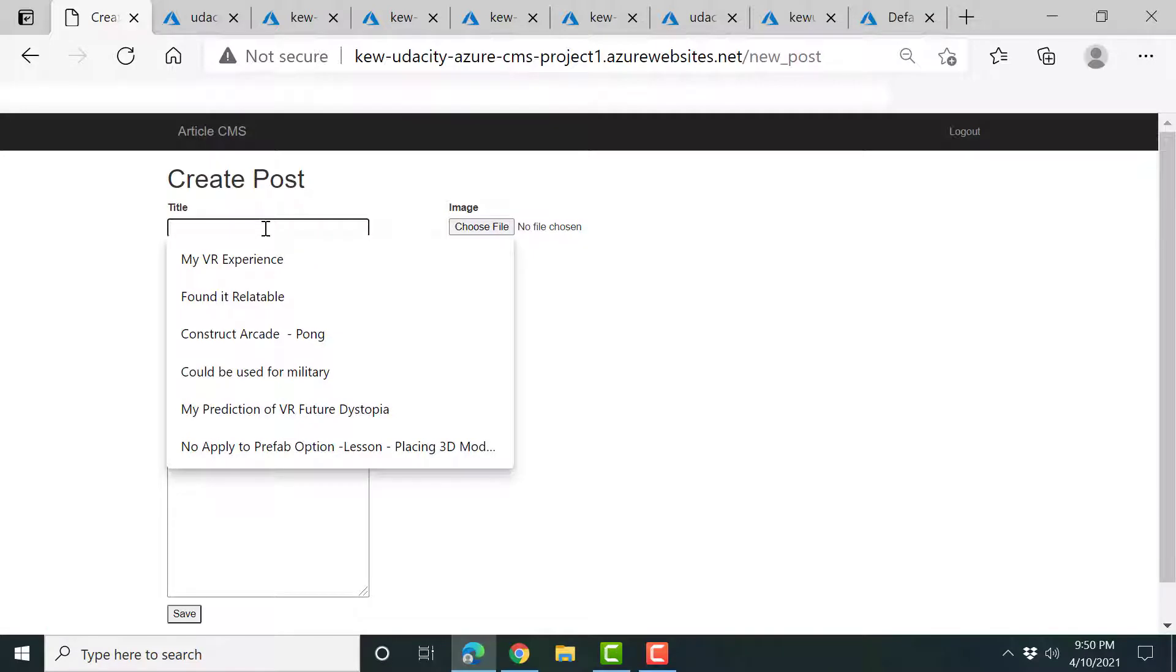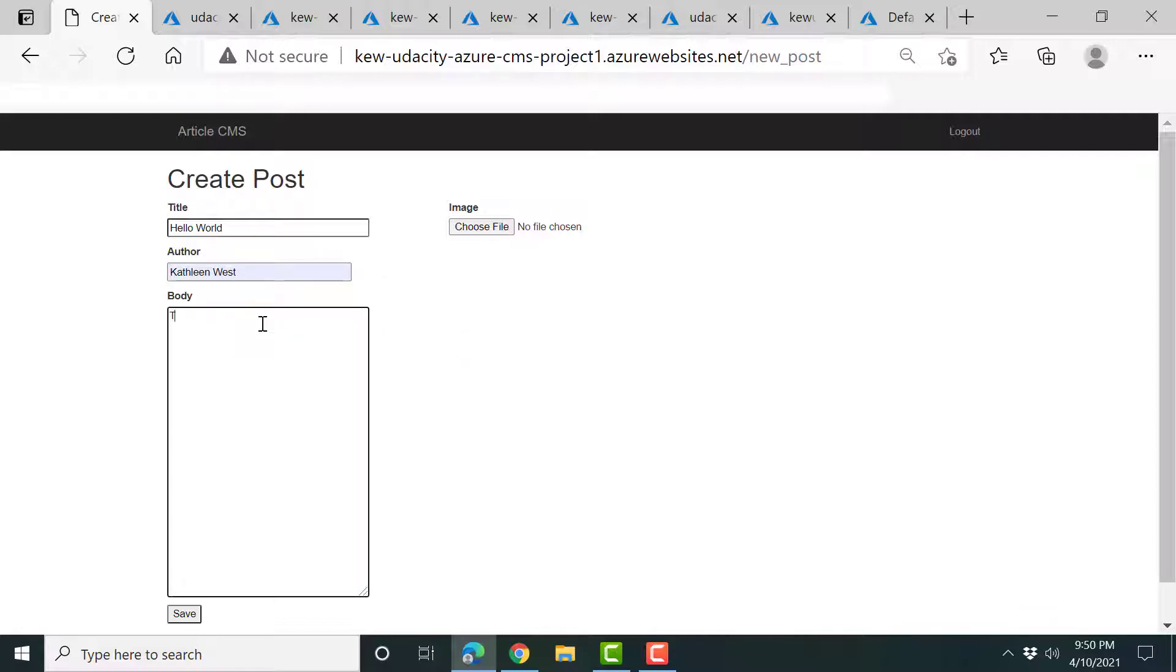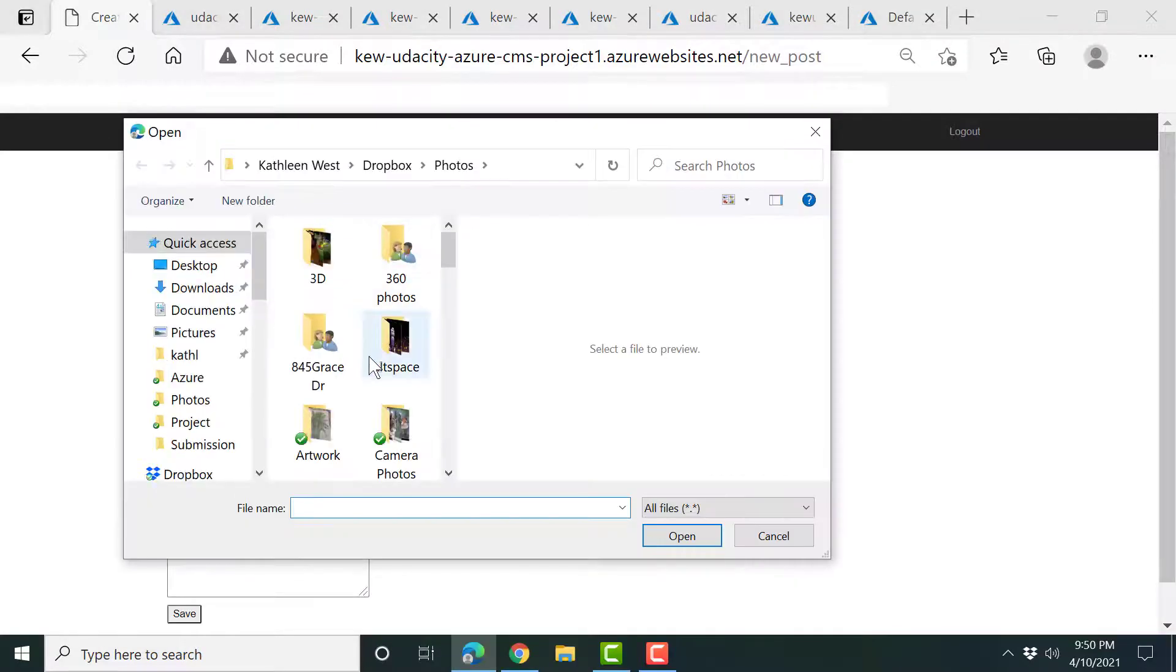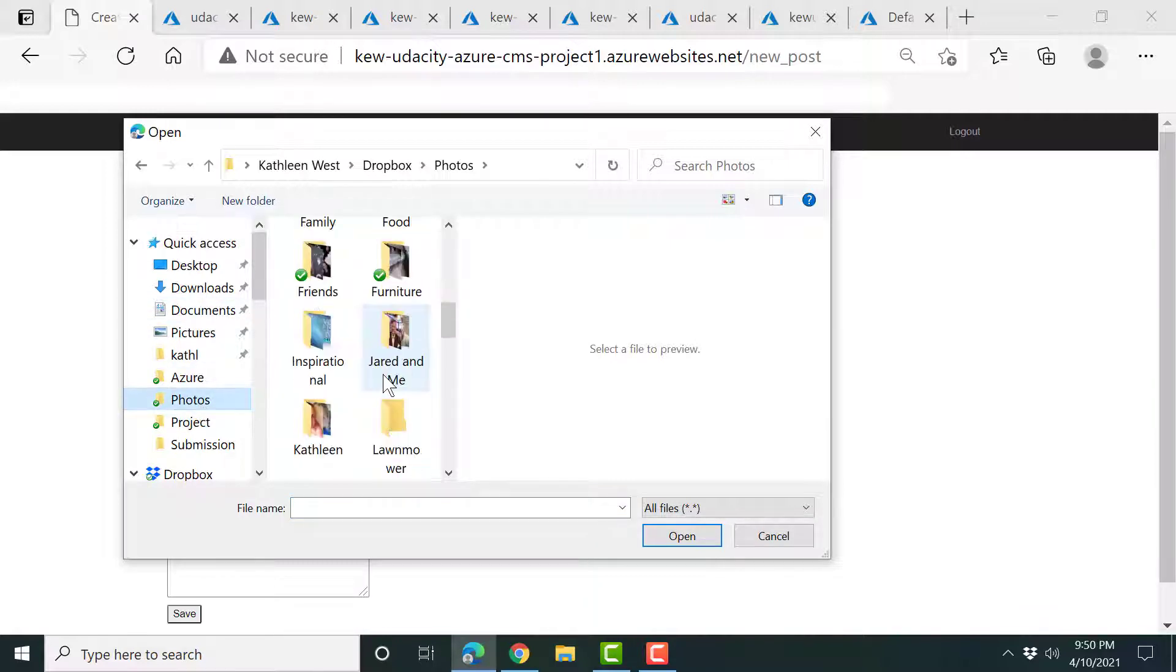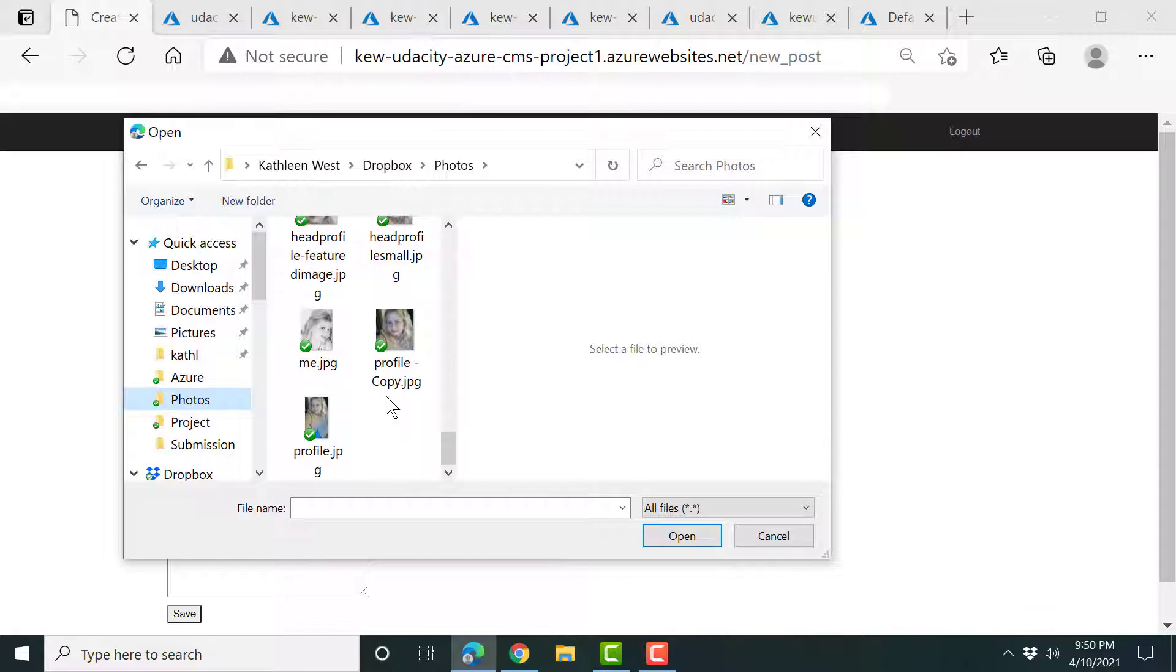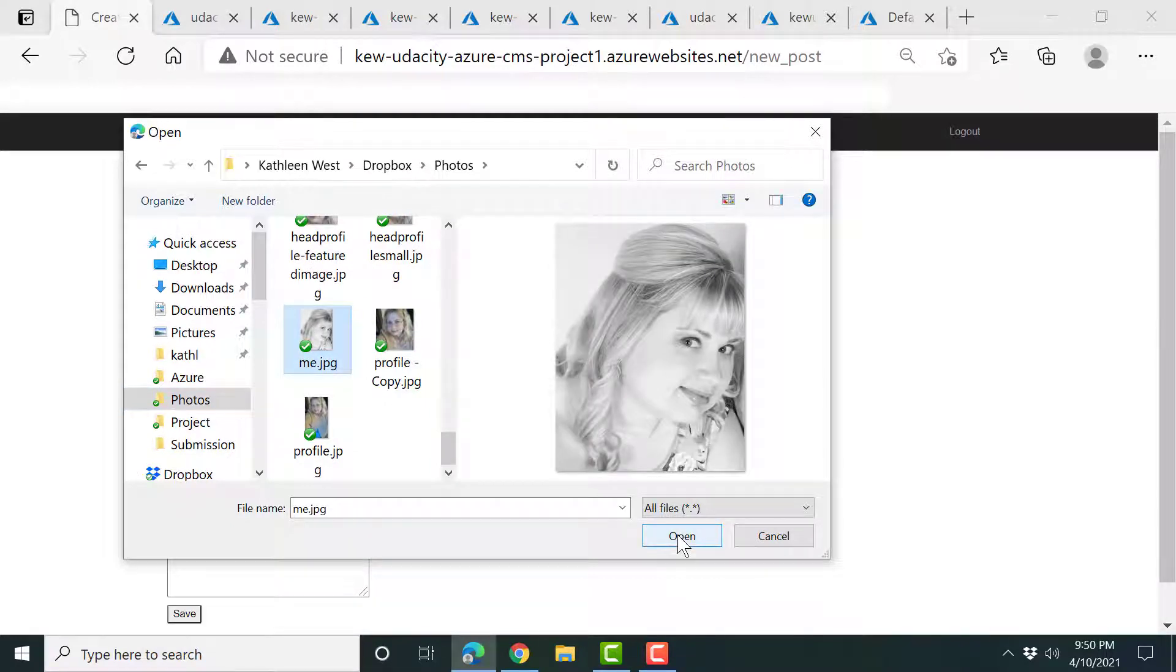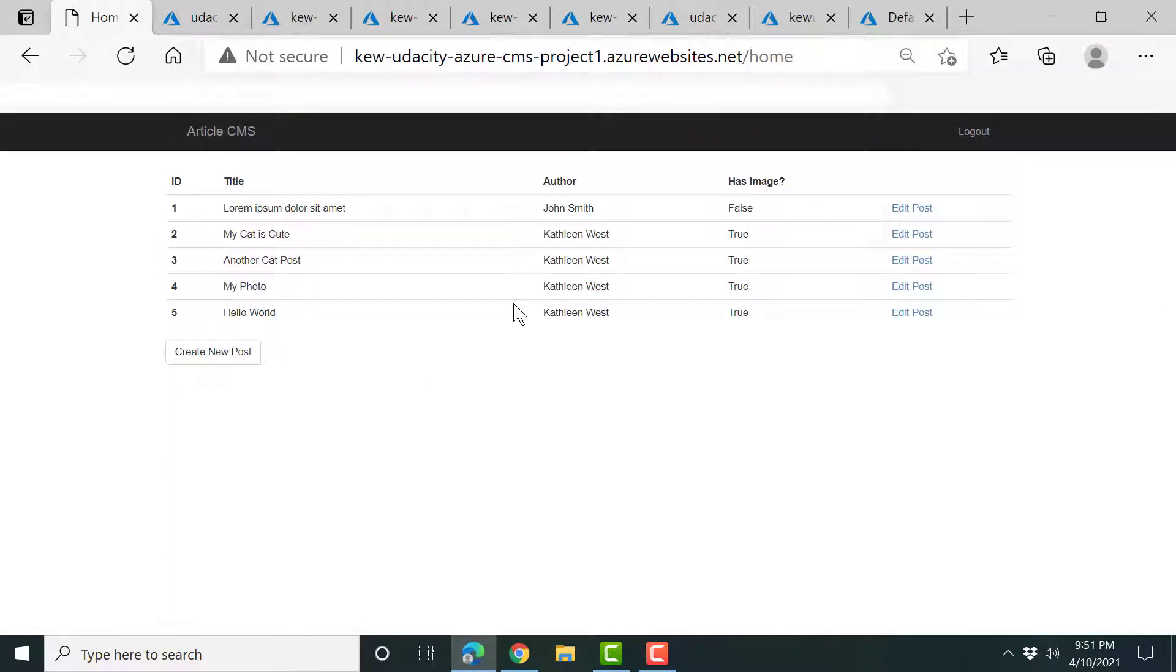I'm going to say hello world. And I will put my name and say this is a demo post. Let's choose a file. Let's see, hopefully there's not one embarrassing of me anywhere on here. All right. Here's a cool looking picture from my engagement photo.